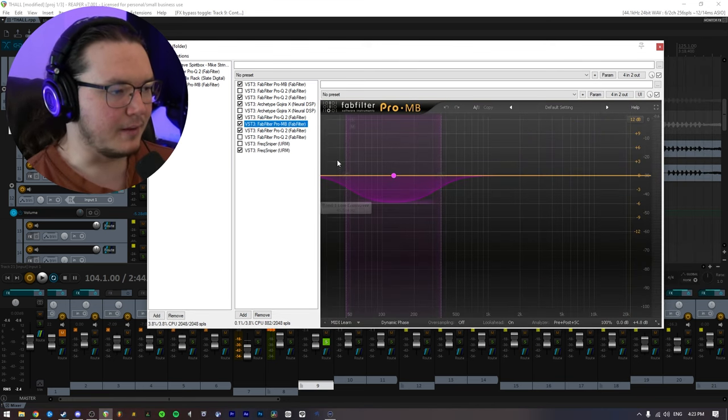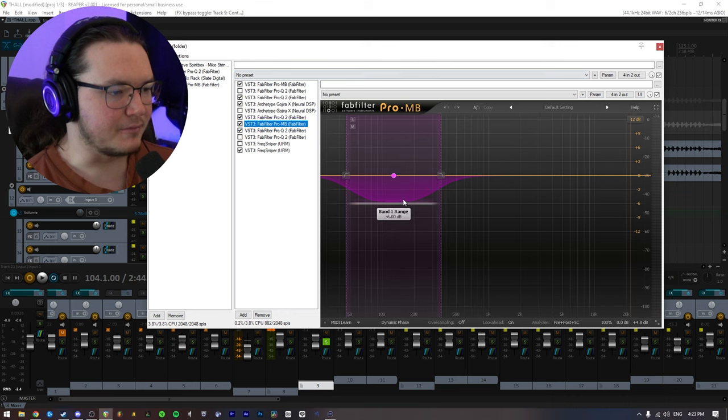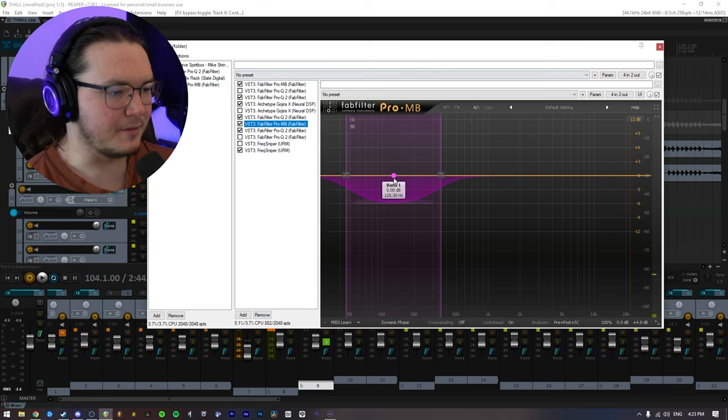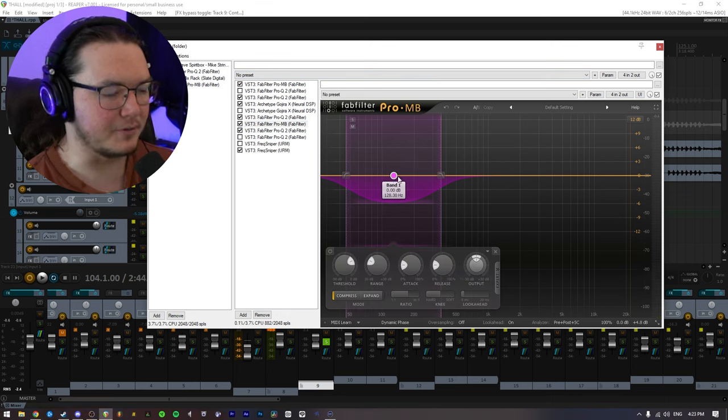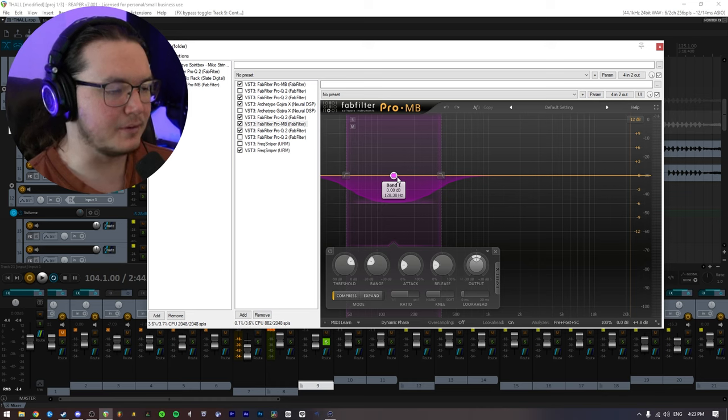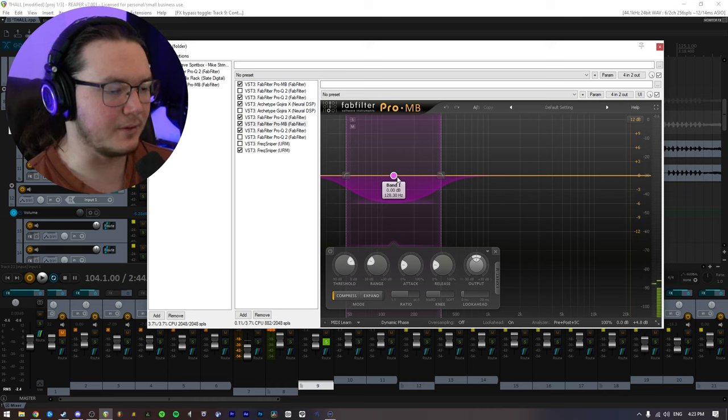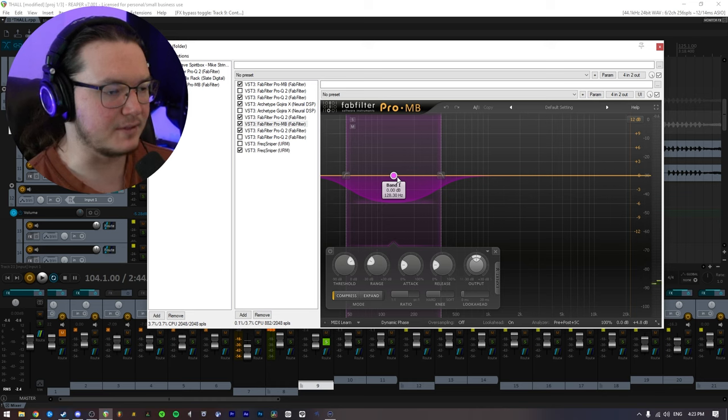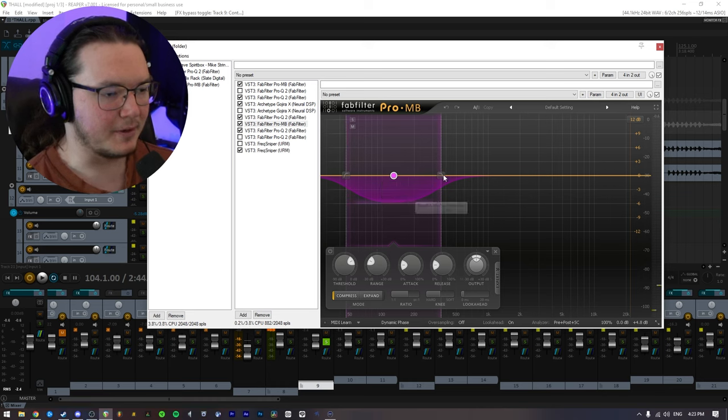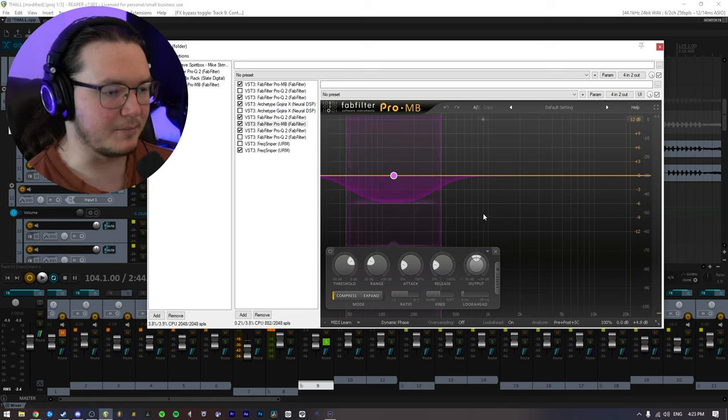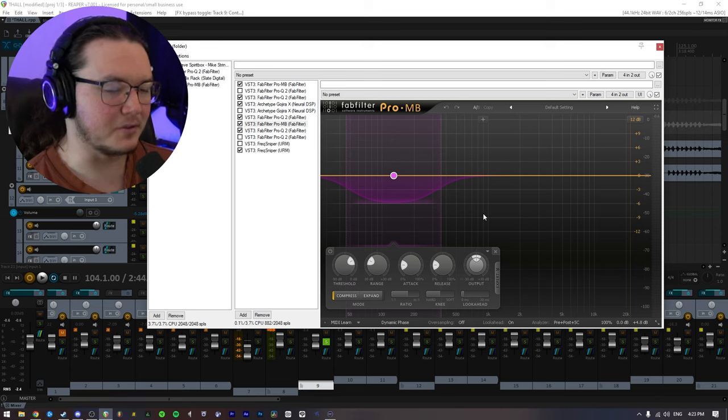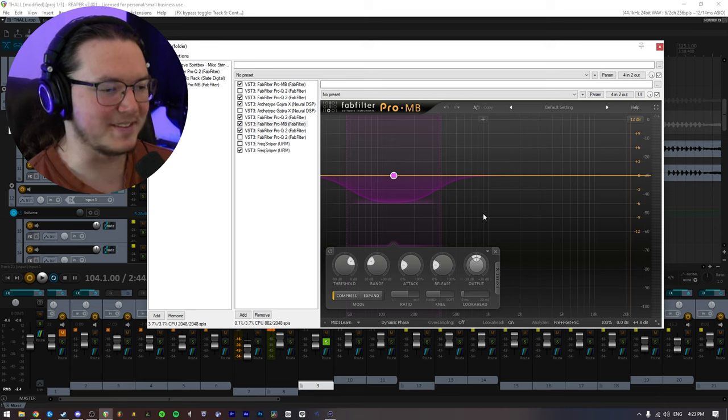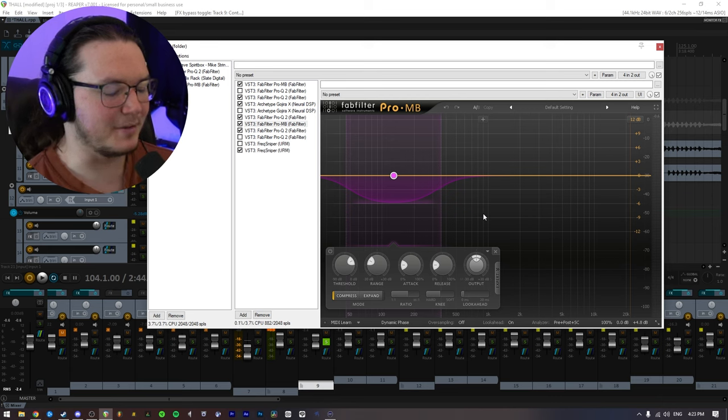Then I have another instance of Pro-MB. This one is on the compress mode, so it's the general trick everyone in the world teaches, where it just catches the palm mutes, but because this is such a low tuning, it just does it all the time.